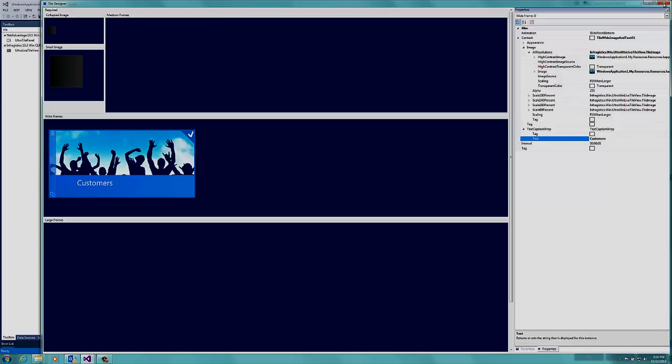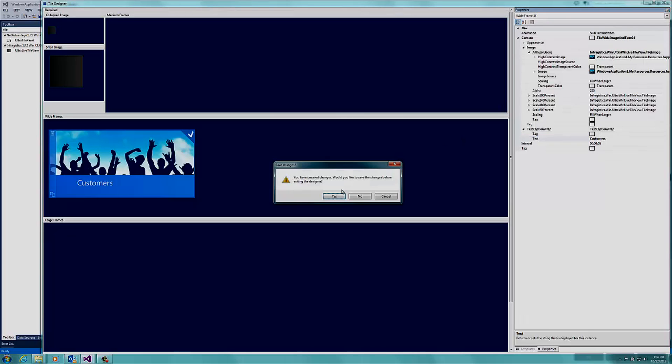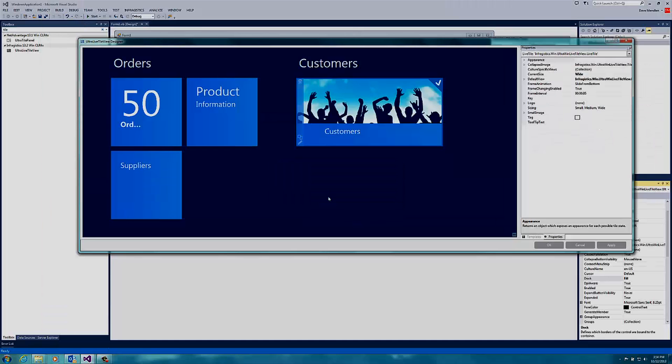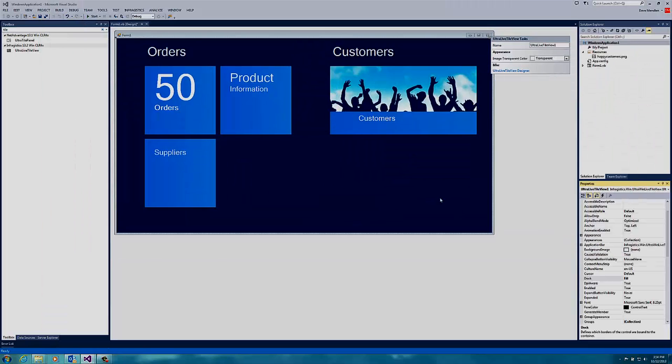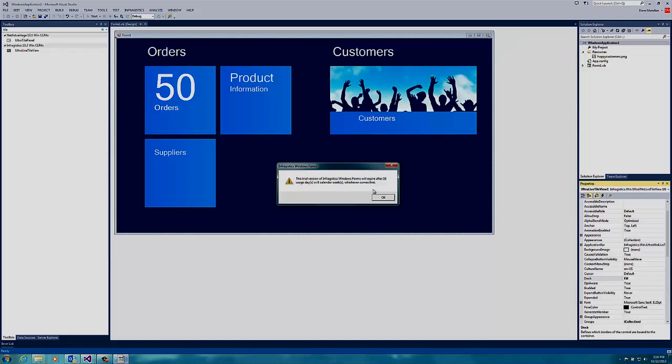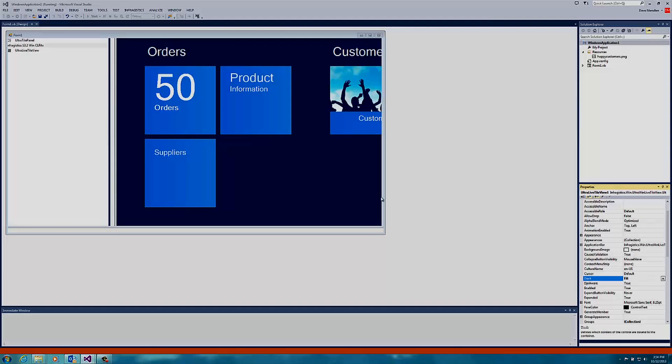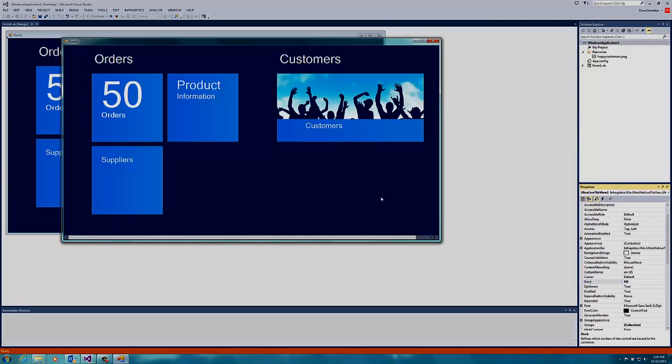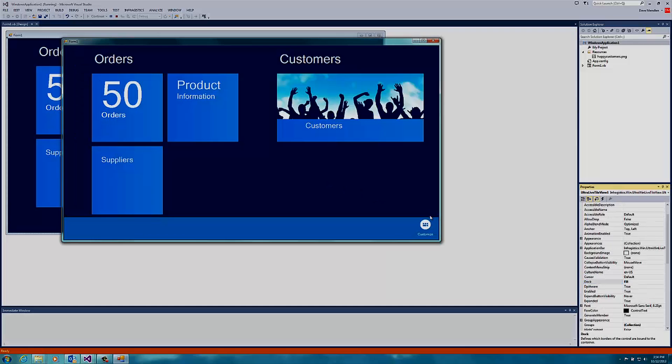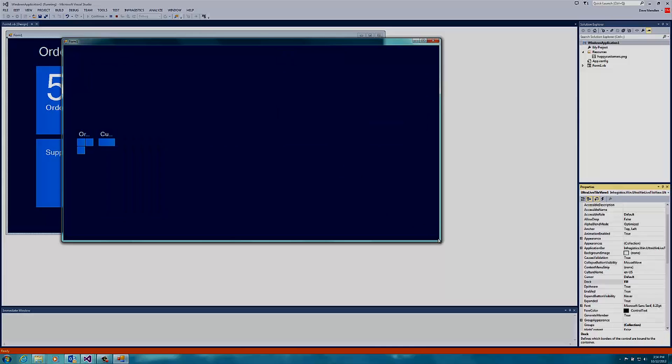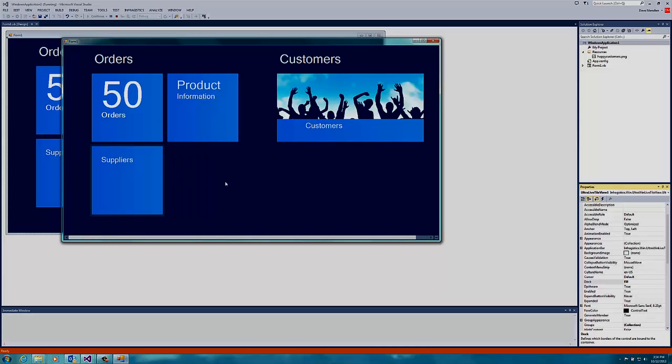Now the user interface for this application is effectively done. If I click OK, I can run it and the application will behave like a Windows 8 application. And it will also run down level on older versions of Windows. So I can customize the look and feel. I can zoom in and zoom out. All the features that you would expect in a Windows 8 application, all built in.